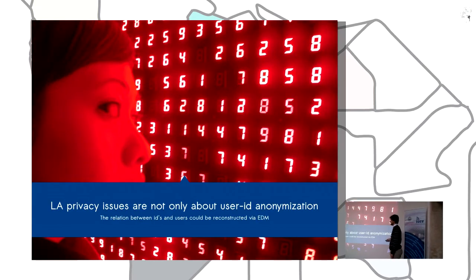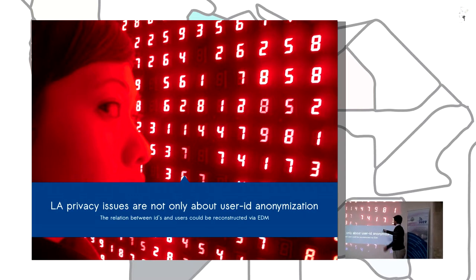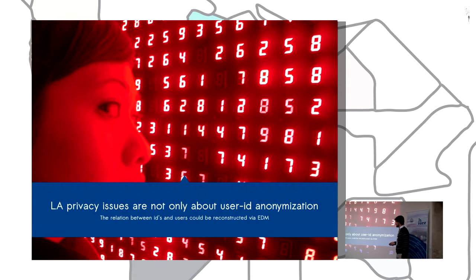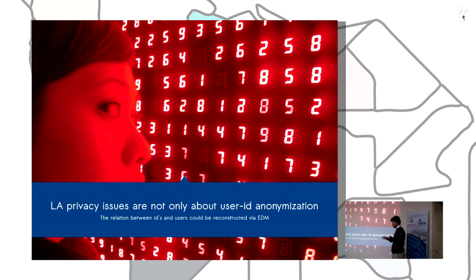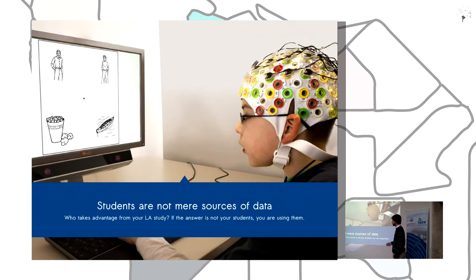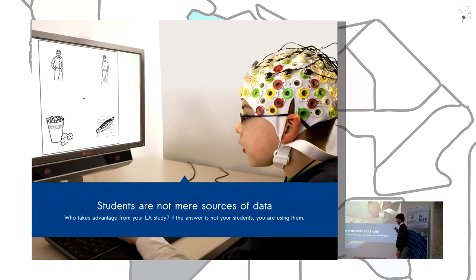Learning analytics practices is not only about using user IDs for anonymization. There are techniques to recover the relationship between real users and user IDs. And we don't have to treat the students as mere sources of data.